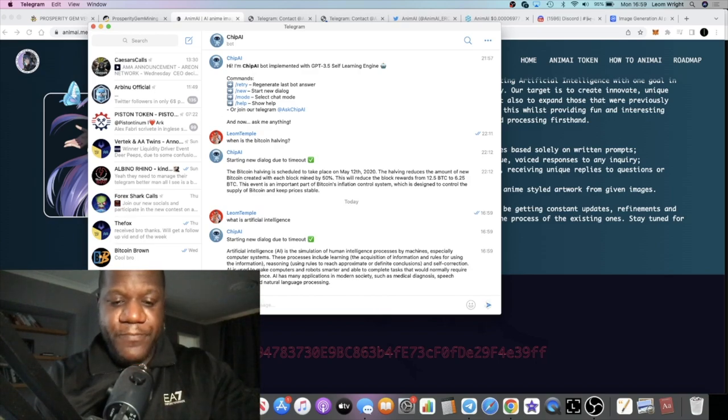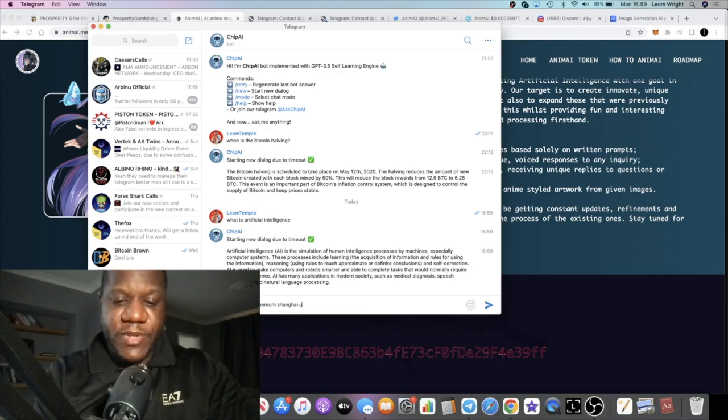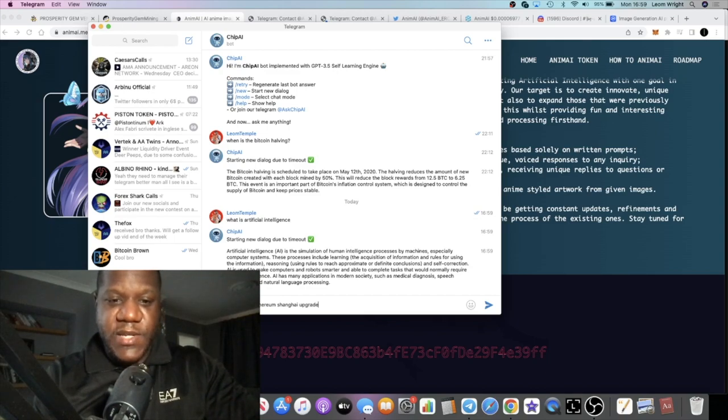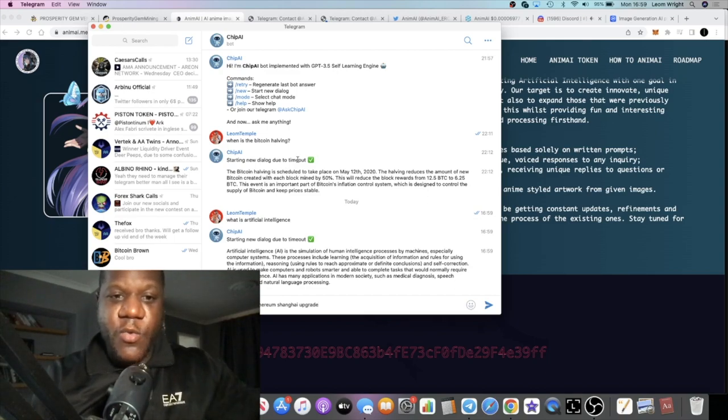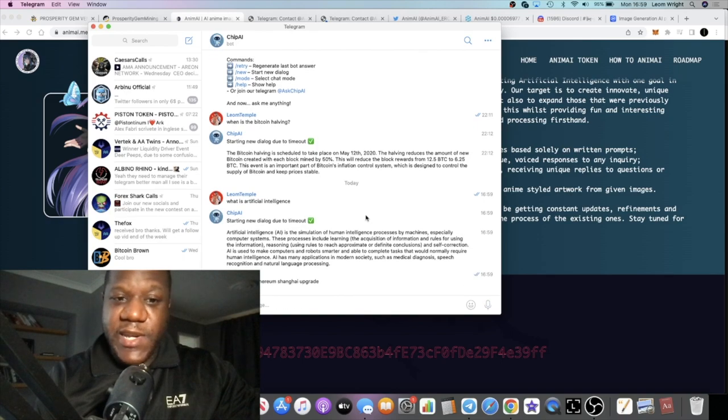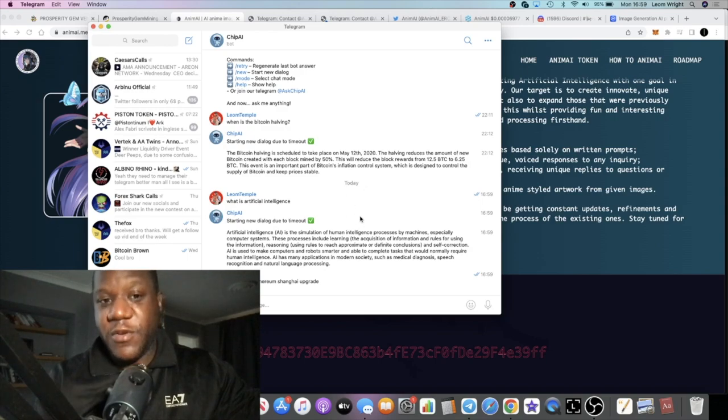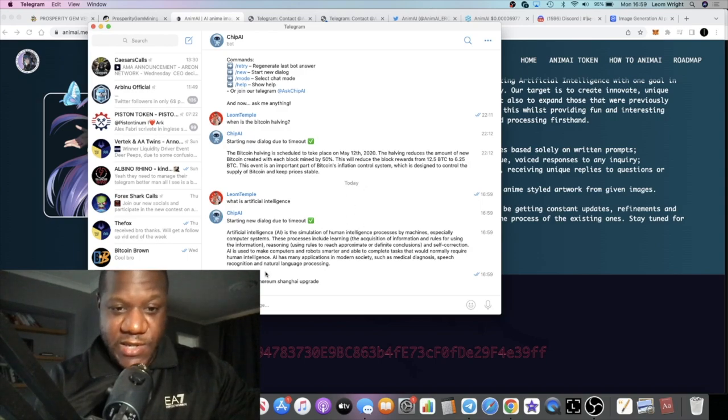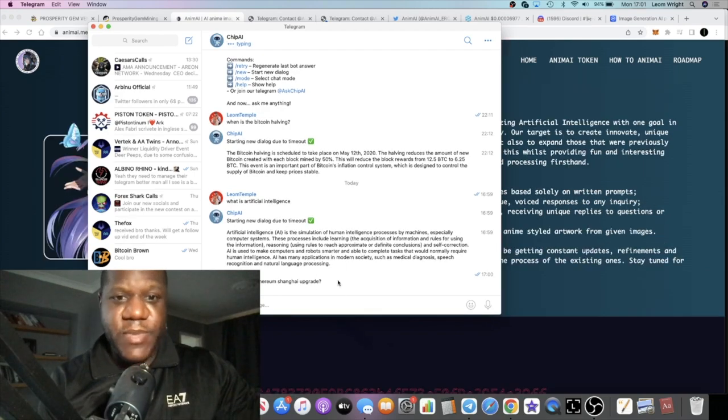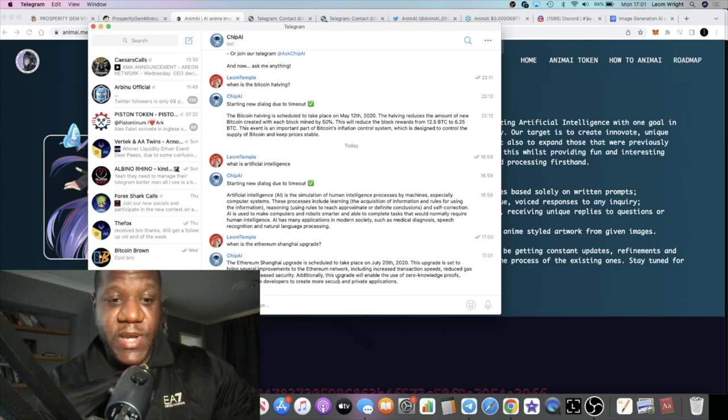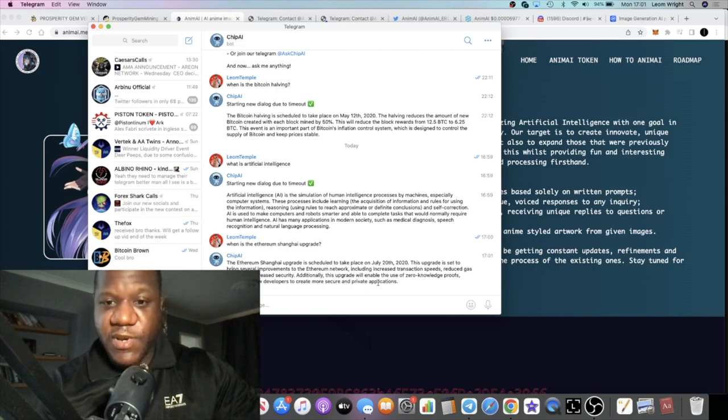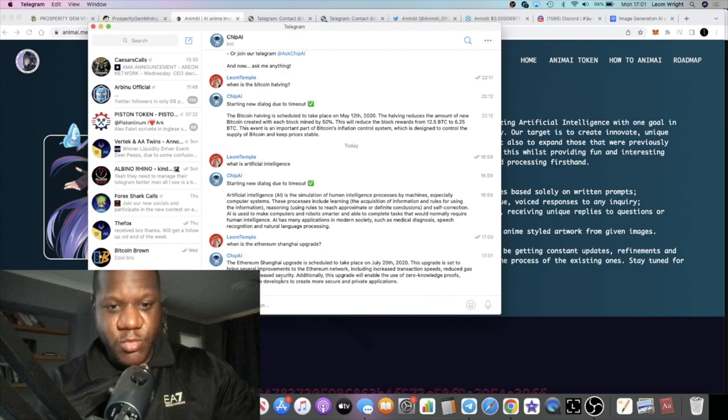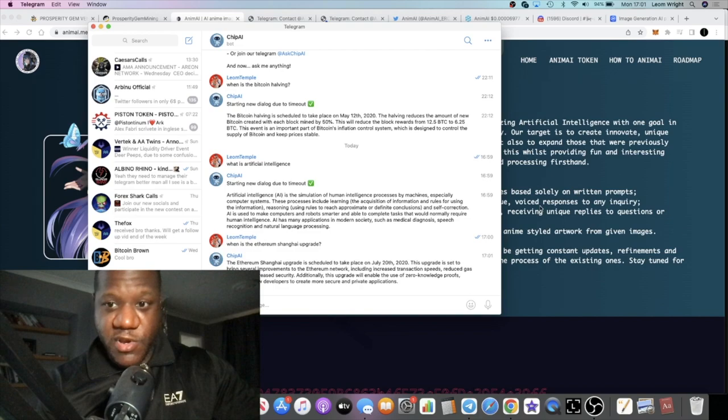Now I can ask something like 'when is the Ethereum Shanghai upgrade?' It should give me an answer for this. You can see last time I asked when is the Bitcoin halving. I've actually kept this bot open so I can use it. It's just easy to just use it in Telegram so I don't have to go on Chat GPT. Now I'm asking when is the Ethereum Shanghai upgrade, so I should get a response telling me when the Ethereum Shanghai upgrade is expected. Here it says the Ethereum Shanghai upgrade is scheduled to take place on July 20th 2020, it's set to bring several improvements onto the Ethereum network.